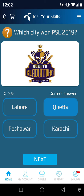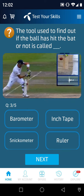Question number 3: The tool used to find out if the ball has hit the bat or not is called — barometer, inch tape, snickometer, or ruler? It is the snickometer, which measures the volume of the sound.